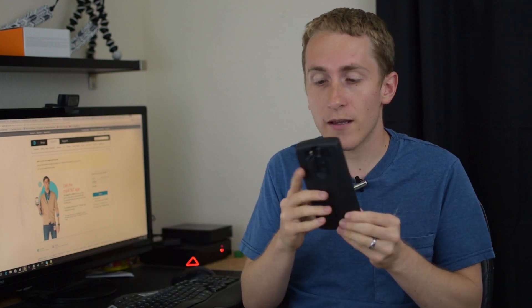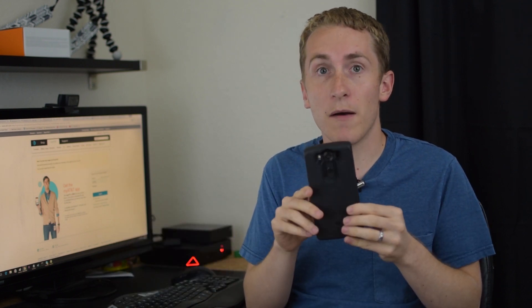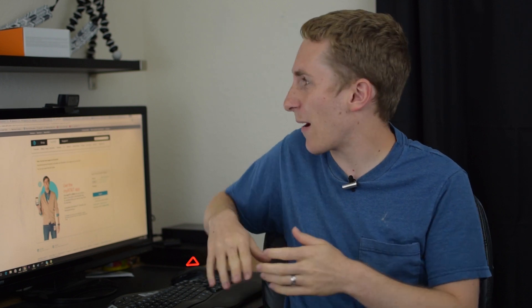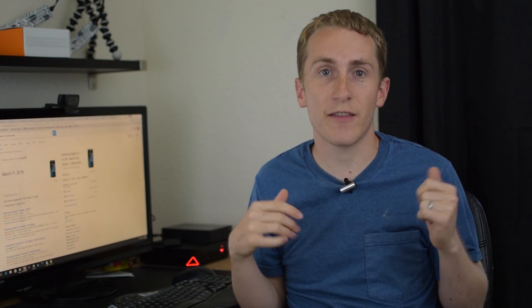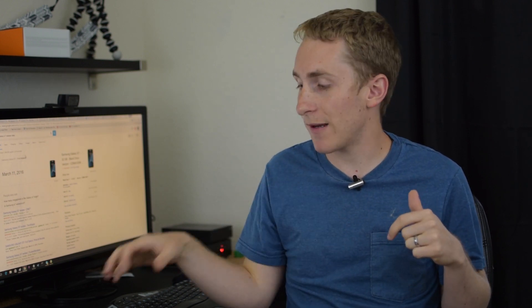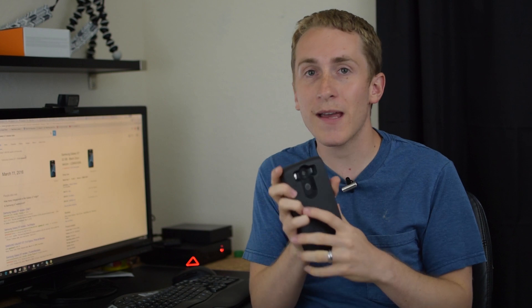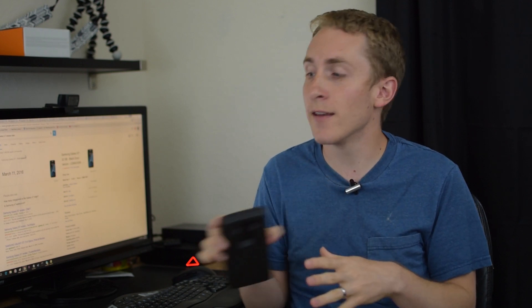But anyway, I got this in February and then the Galaxy S7 came out, which I believe came out in March. Yeah, so according to my sources, March 11th the Galaxy S7 came out. So that's when I put my SIM card from the LG V10 into my Galaxy S7.